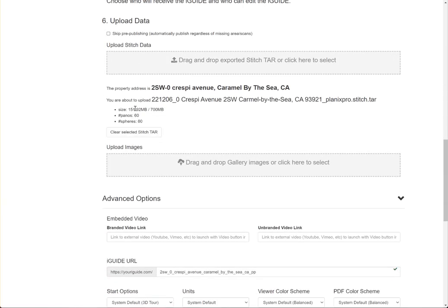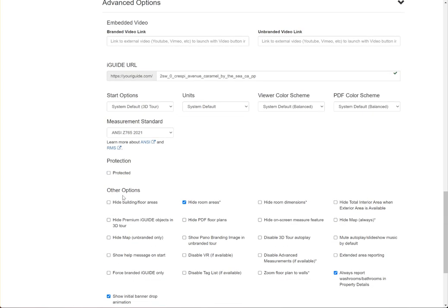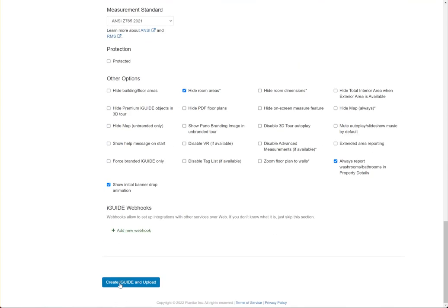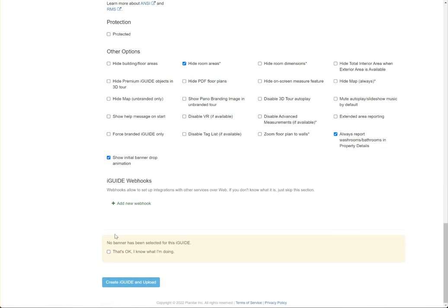It's going to tell us the number of panels and the size — that all looks good. We're going to hit Create iGuide and upload. It's going to give us a warning that says no banner has been selected for this iGuide, and we're going to select that's okay, I know what I'm doing.